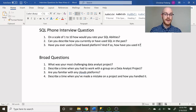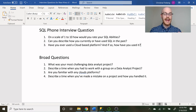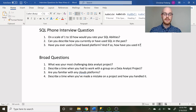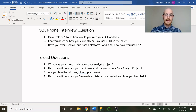There are some more broad questions they may ask as well — things like: what was your most challenging data analyst project, describe a time when you had to work with a group on a data analyst project, are you familiar with any cloud platforms, and describe a time when you've made a mistake on a project and how you handled it.